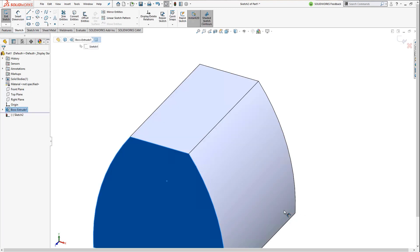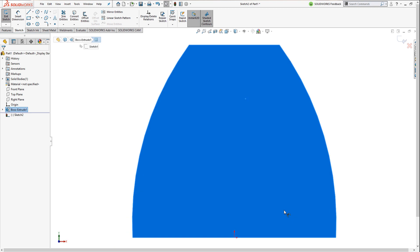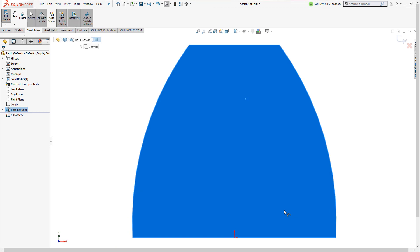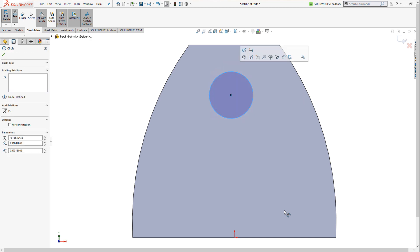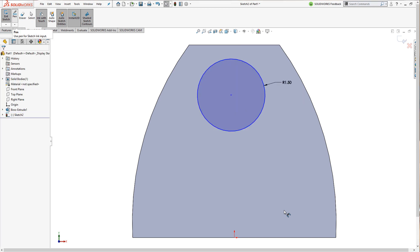Now that I've created this housing, I'll sketch out the holes for the individual speakers. Dimensions added anywhere on the screen while the circles are still selected adds a radius dimension to define these shapes as I go.